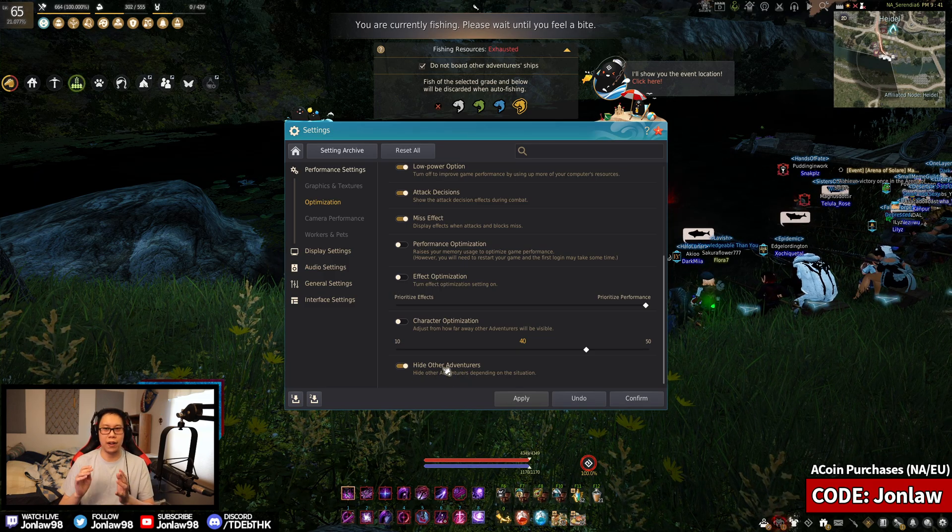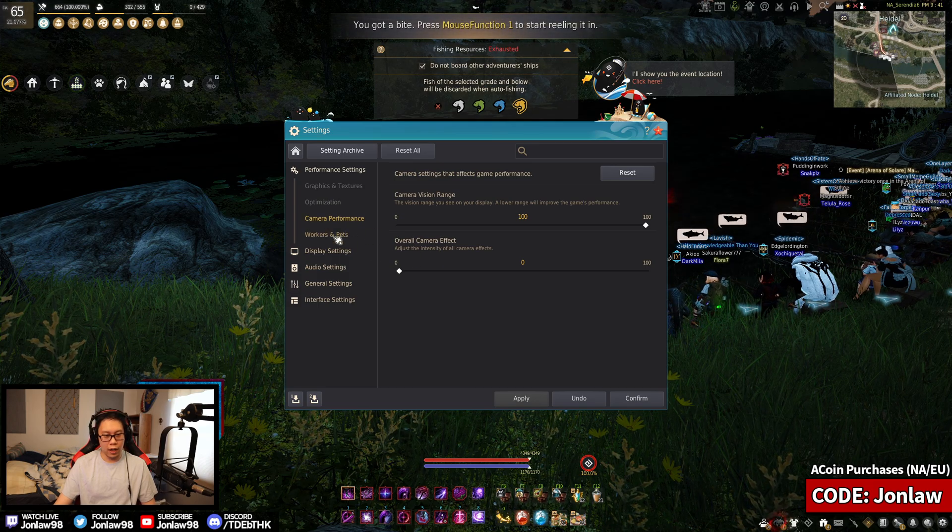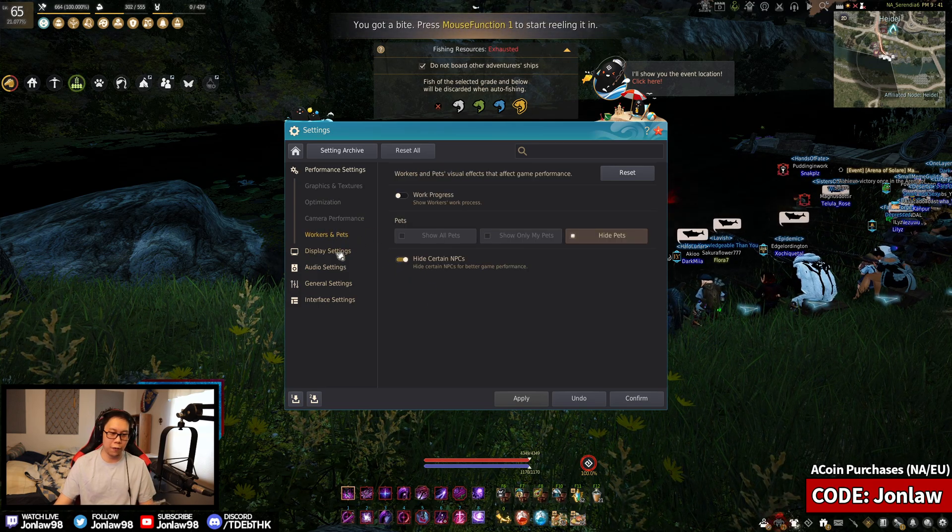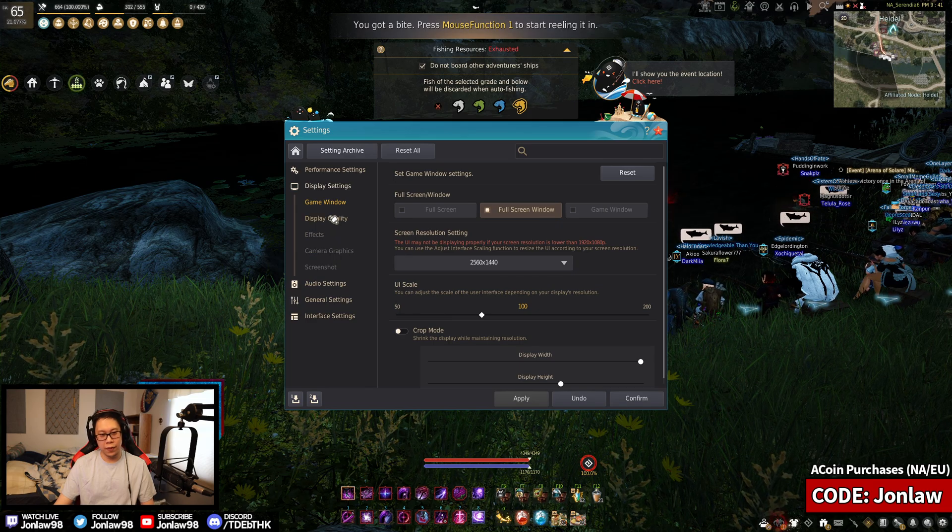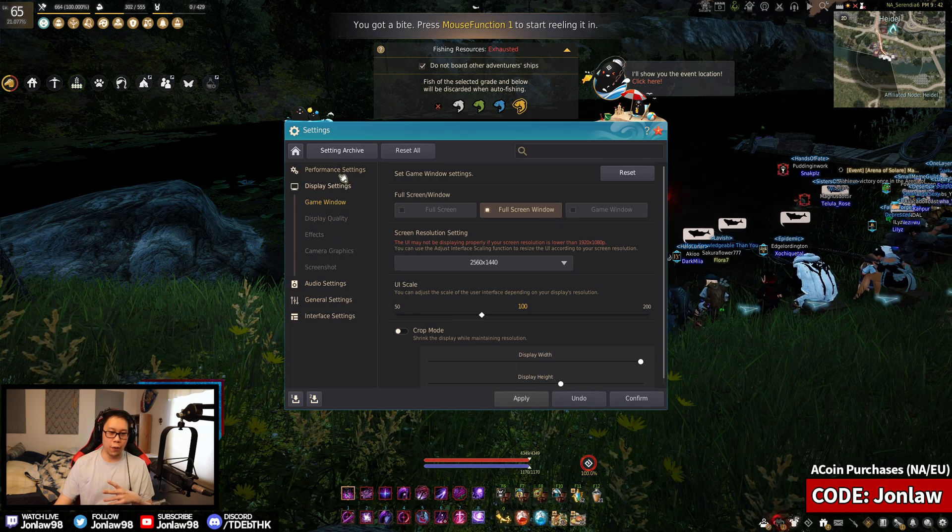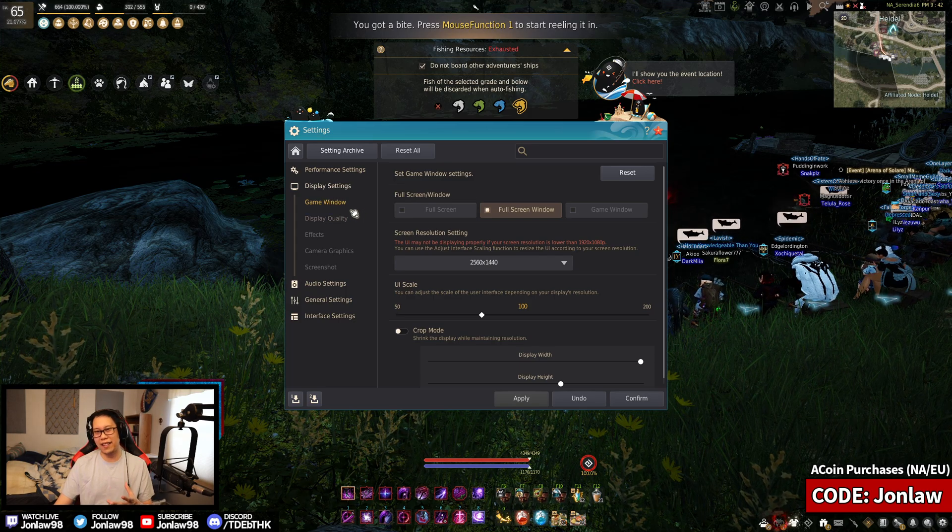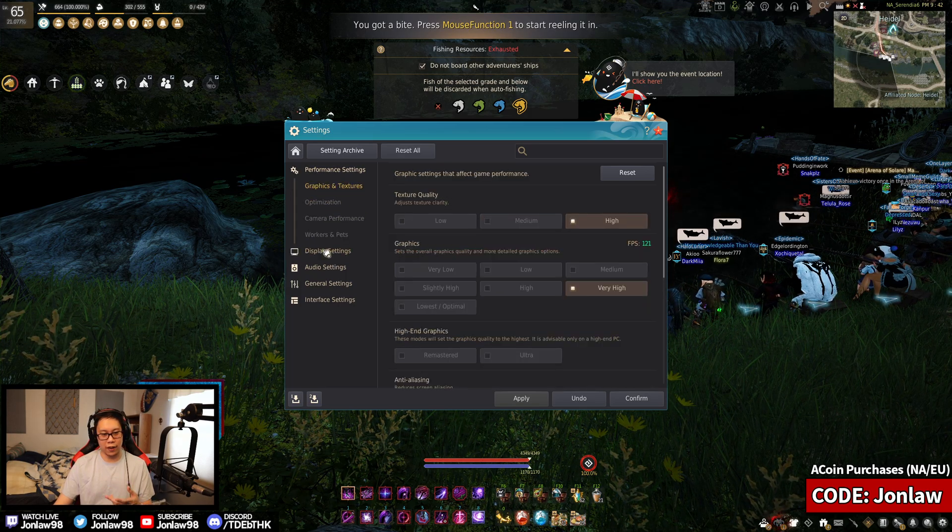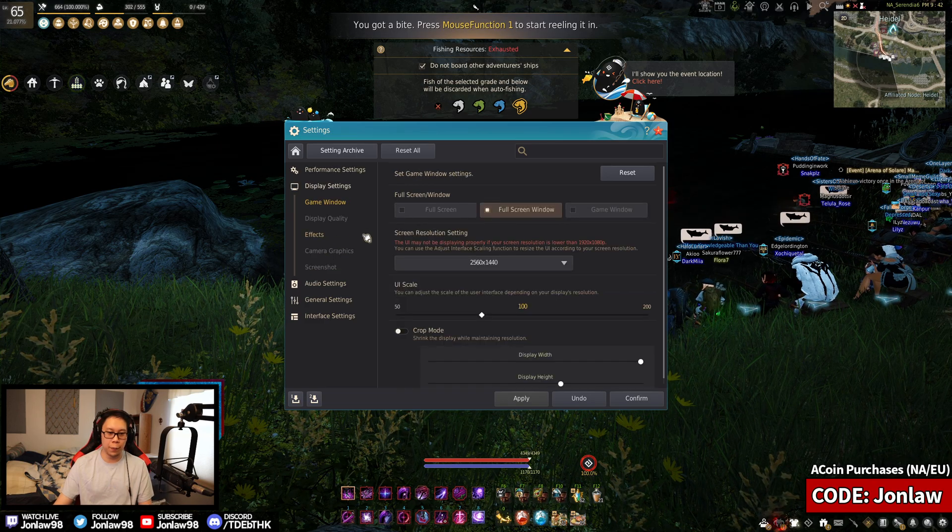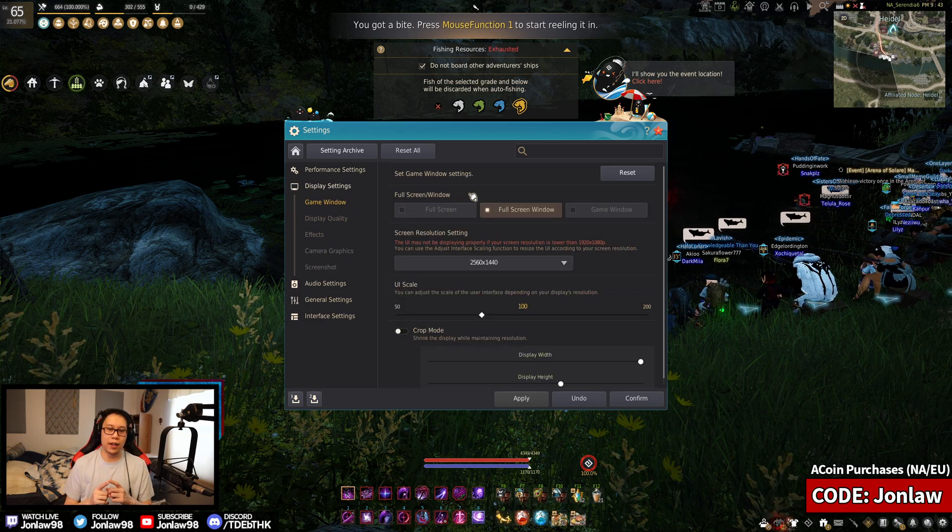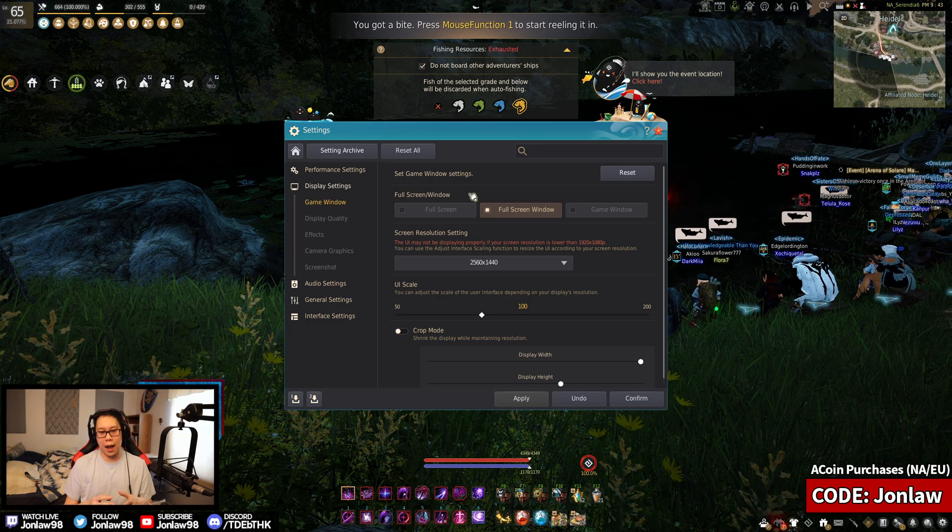Workers and pets are personal preference, not really anything. One thing you guys are about to notice is the performance settings and other settings are kind of the same thing. You'll see display quality over here and all this stuff - it's kind of the same options.